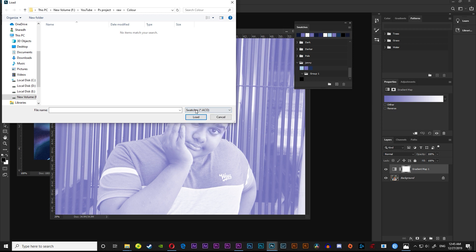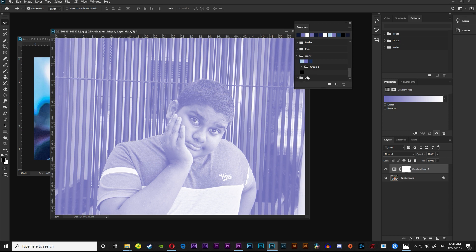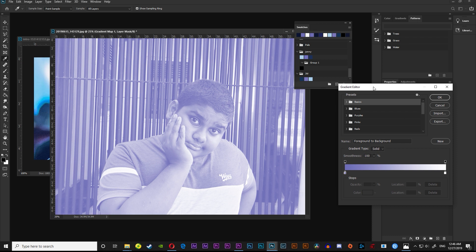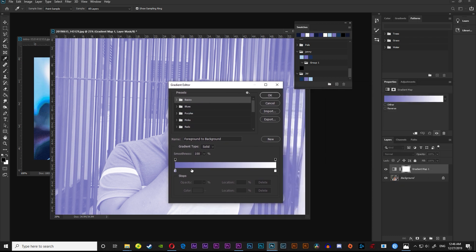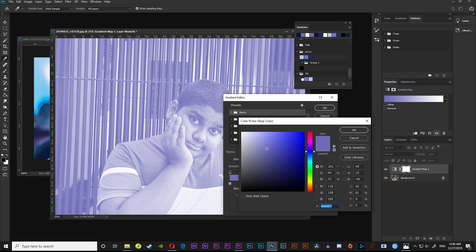You can click on ColourTable.act. You can click on JW. You can click on Gradient Map. Double-click to select it. If you create a new direct link, you can click on Light atmosphere.